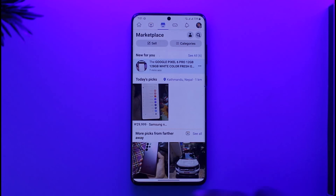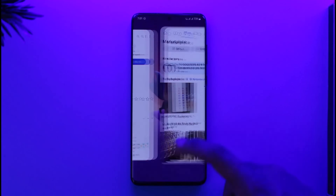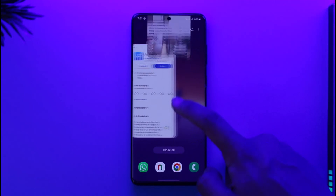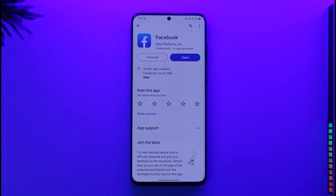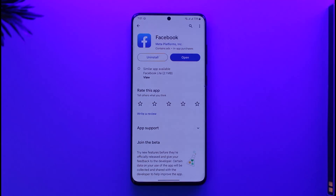Hope this video helped you as to how you can show your Facebook Marketplace icon on your home page. If you have any questions, feel free to leave them down below. Thank you for watching and see you in the next video.